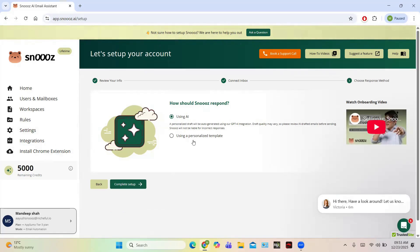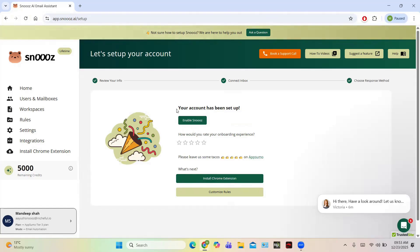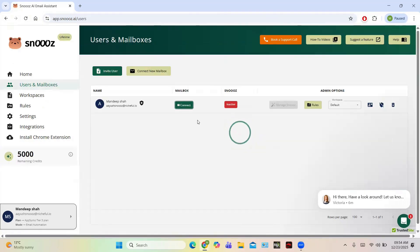You have two options: how Snooze should respond — using AI or using a personalized template. For now I am choosing 'using AI,' then click on the Complete Setup button. Your account has been set up. You can enable Snooze and then install the Chrome extension by clicking on Enable Snooze.